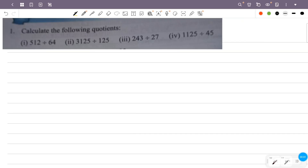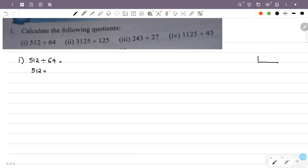Calculate the following quotients. The first one is 512 divided by 64. We are going to prime factorize 512, expressing it as a product of prime numbers. We will divide 512 — the last digit is even, so the prime number we use is 2.